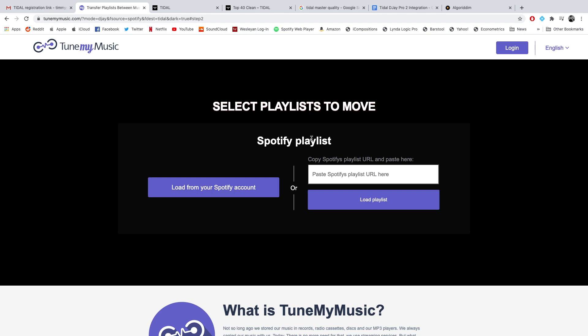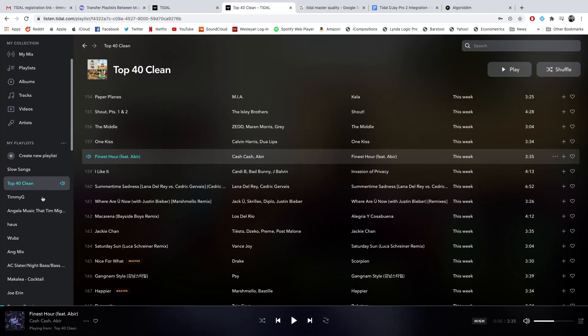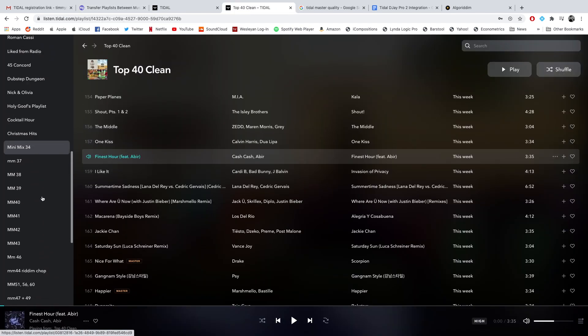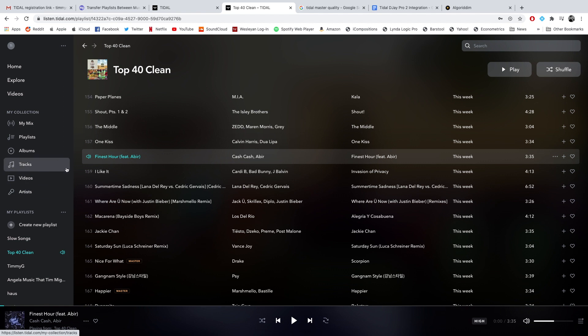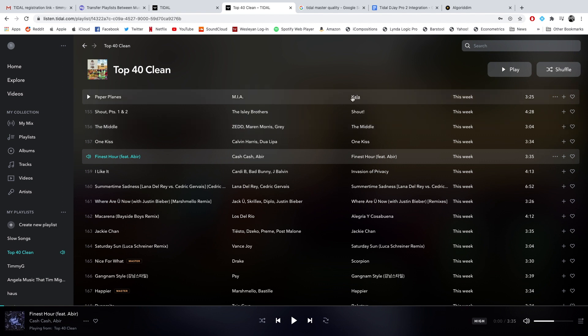You can either copy and paste Spotify URLs, but if you log in to your Spotify account here, it'll do it automatically. And it took me about 10 to 15 minutes. I cannot stress how easy this was. This is through TuneMyMusic. It was so easy and so smooth. And as you can see, right now I'm on my Tidal, and these are all of my Spotify playlists that I have. Almost every song was basically there.